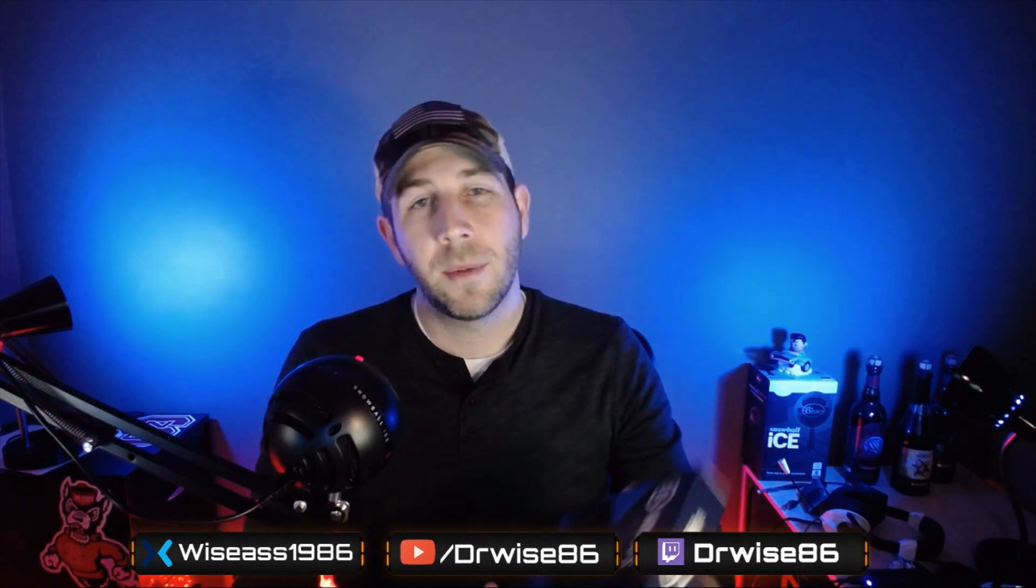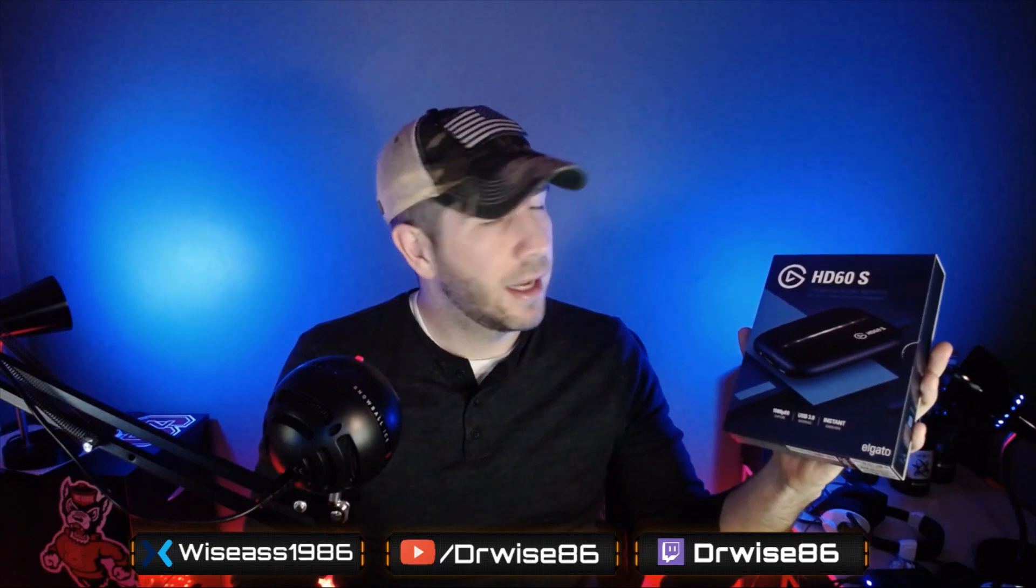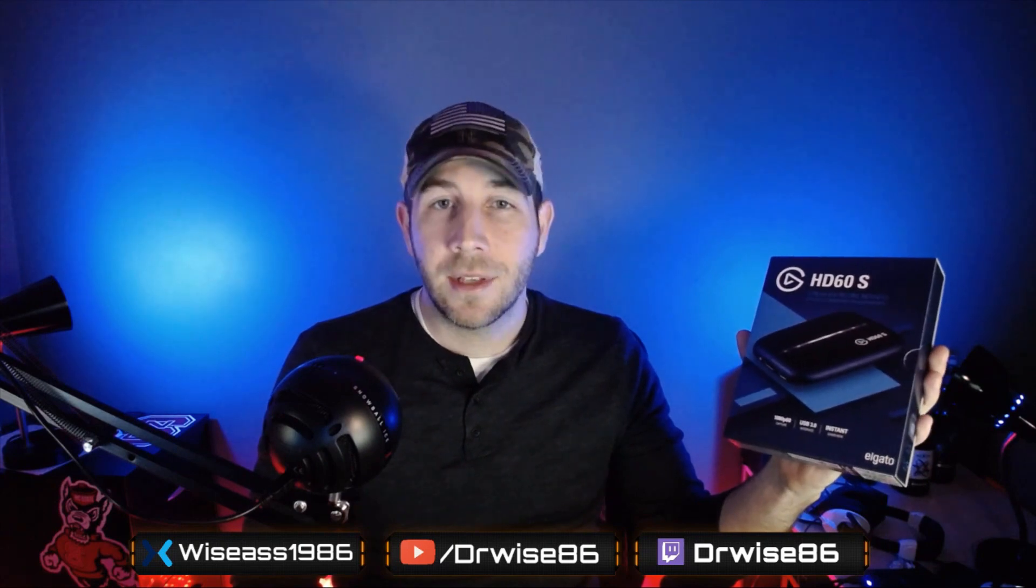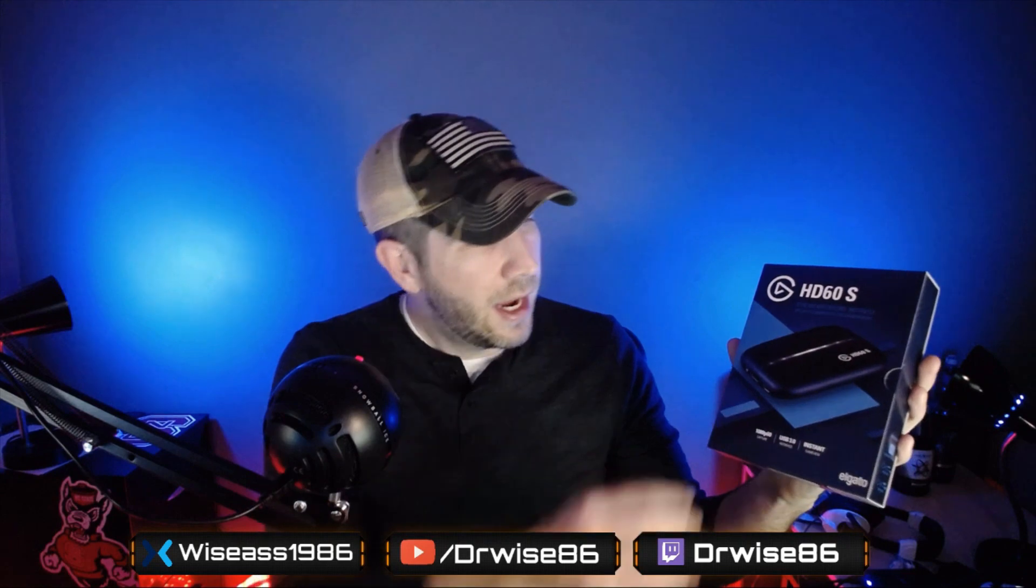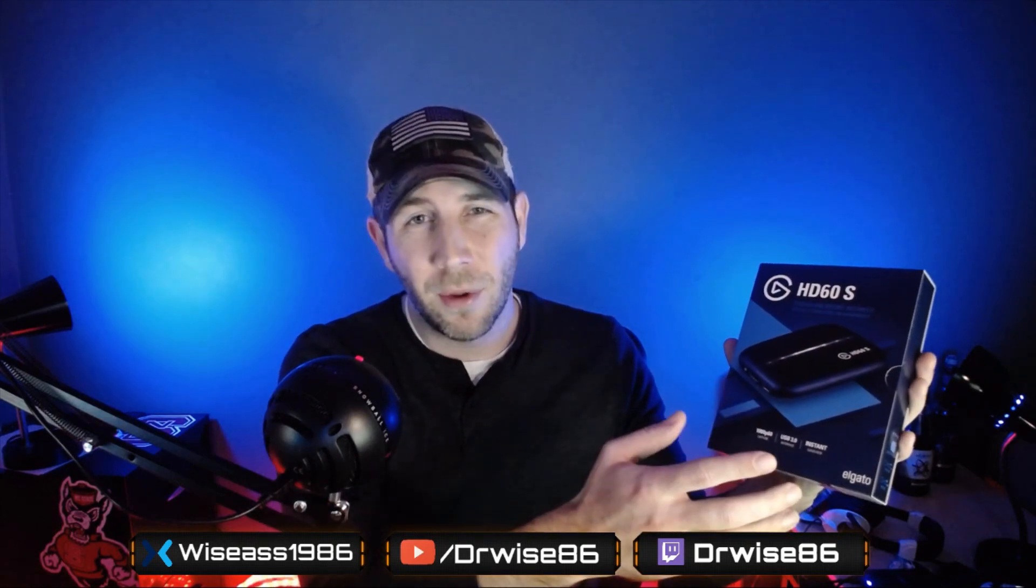Today we're going to be talking about the Elgato HD60S. This is a capture card used mostly for external, and a lot of PC gamers actually use it too. It's very easy to set up. I'm just going to go through it really quickly.